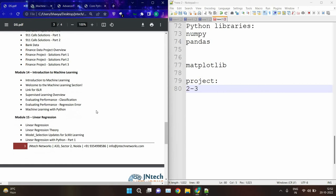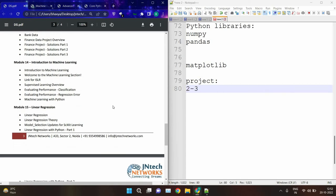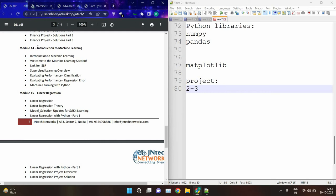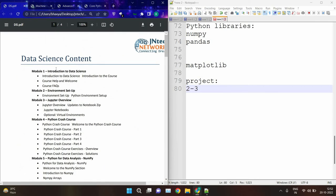Then in modules 14 and 15 we have an intro part of machine learning as part of the data science course — what is machine learning, what are the categories of machine learning algorithms, and one algorithm: linear regression. This is all about the data science course content.